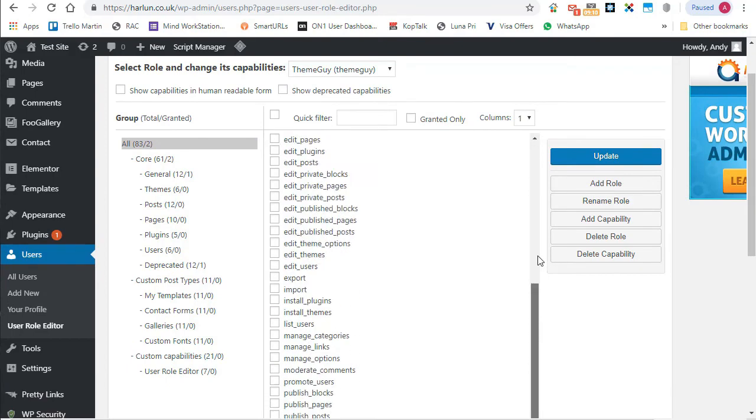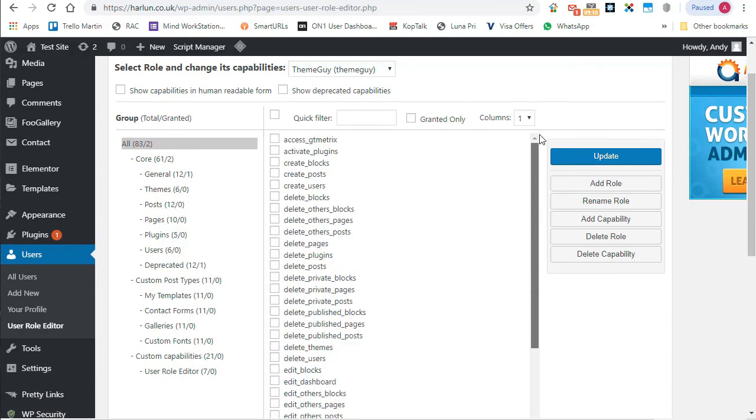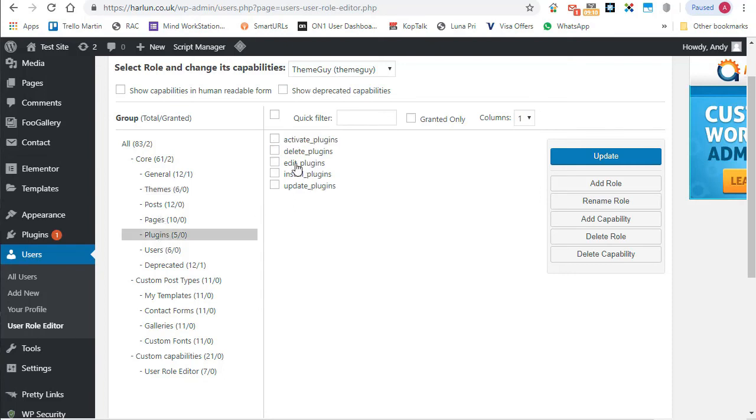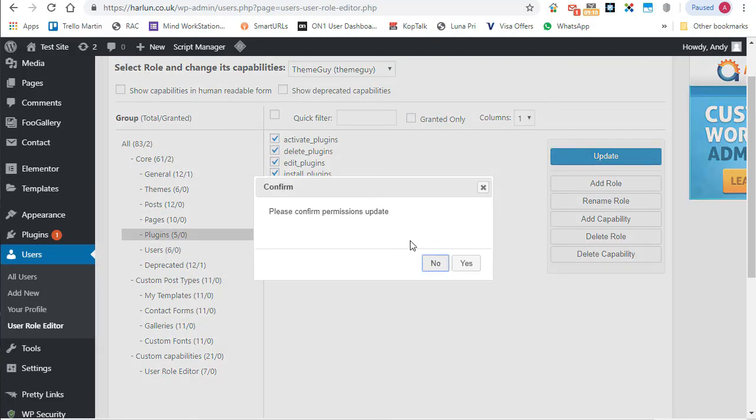And rather than search down here for anything related to themes, we've got a list of all the capabilities over in the left and they're organized quite conveniently. So I can select themes and say, right, I want to give Jack access to all those themes. I also want to give him access to plugins because sometimes when you're working with themes, you need to install certain plugins to get it all working properly. And then let's just click on update.